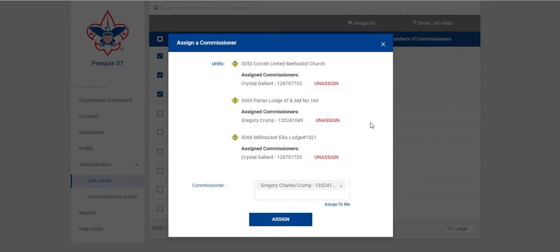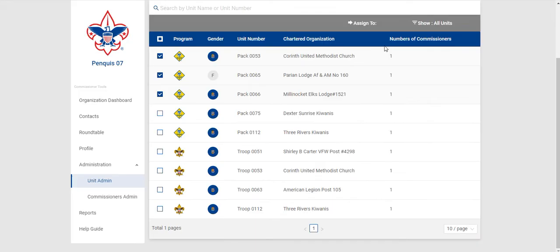I do already have these units assigned to a Commissioner so I'm not going to save it. I'm just going to close it out.